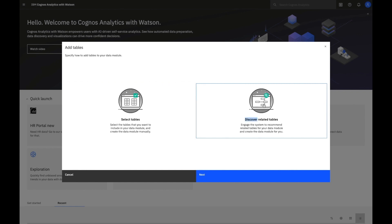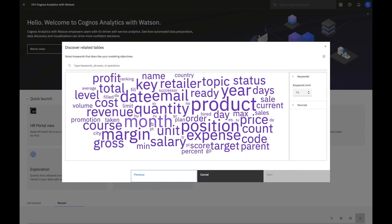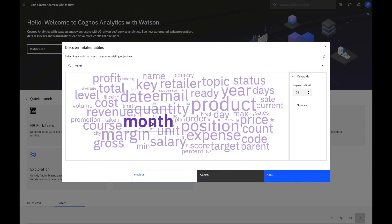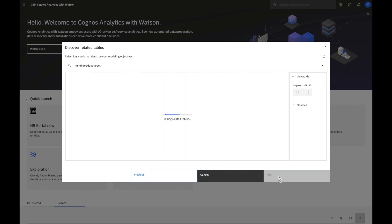I can discover related tables and select keywords that are of interest to me. In this case, month and product. When I go to the next page,